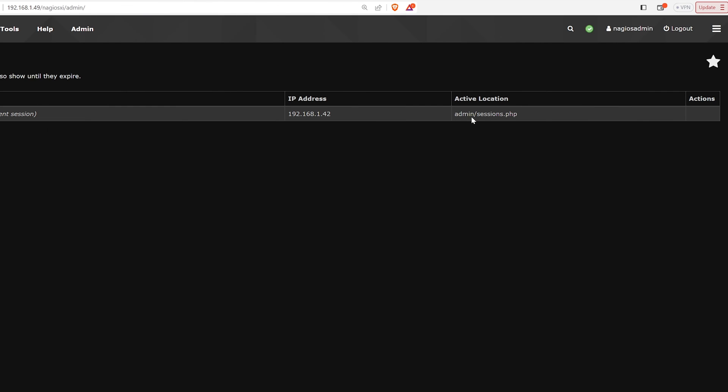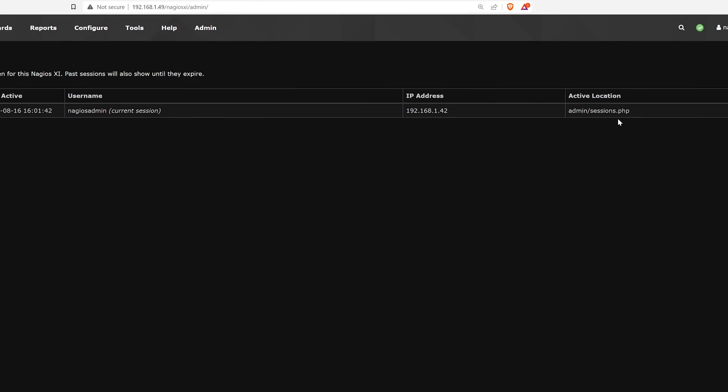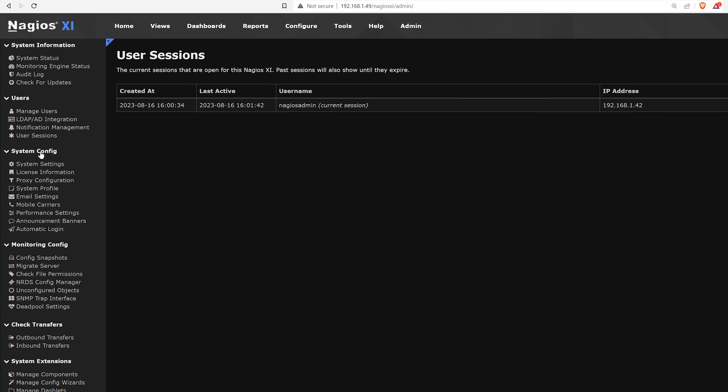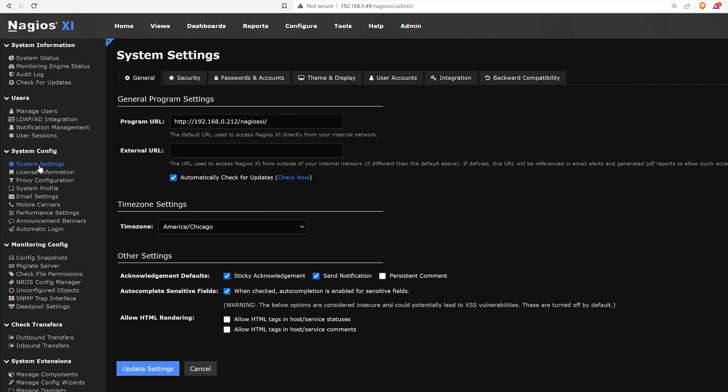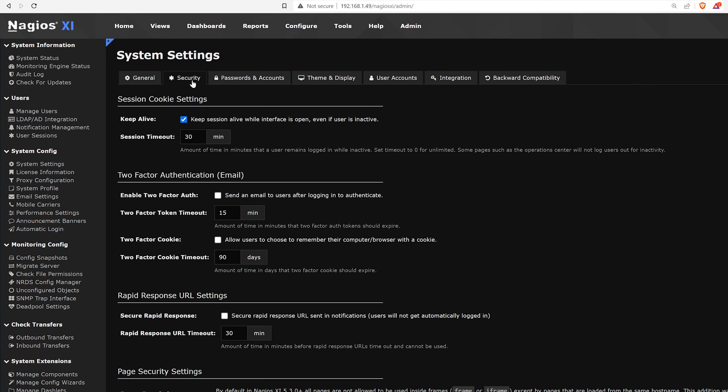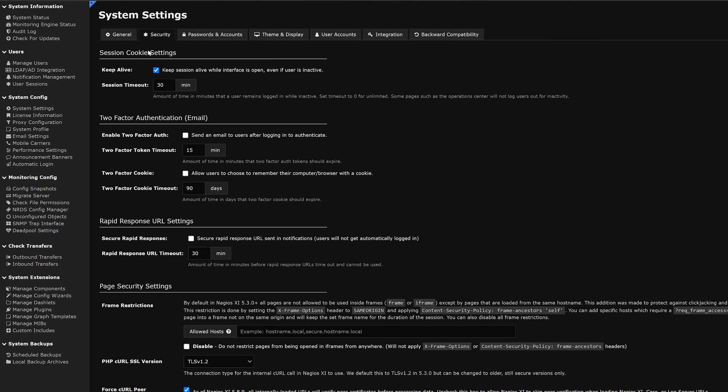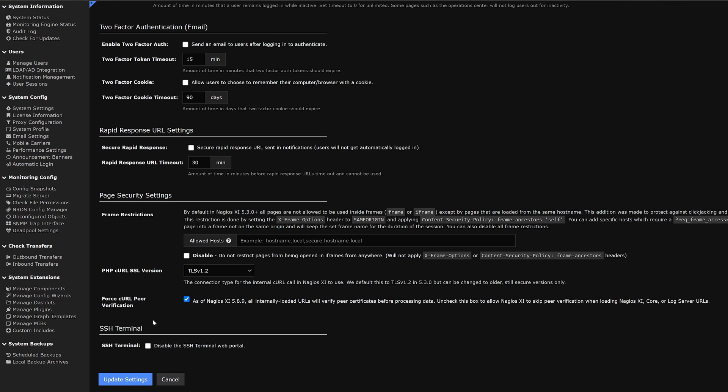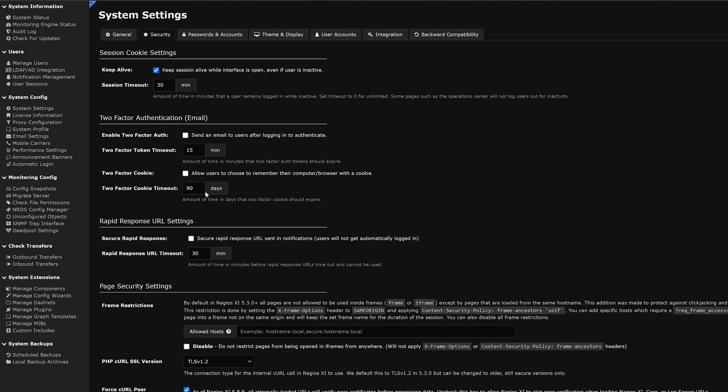Moving on to system config, under that we have system settings. Here we have a general tab where we could change URLs, time zones and other settings. We have security, which we can edit cookie sessions, two-factor authentications, URL settings and page settings. We also have an SSH terminal down below.